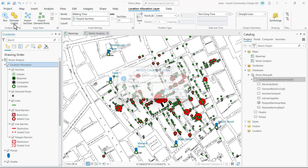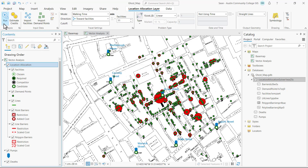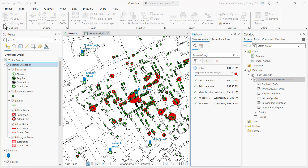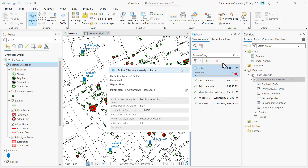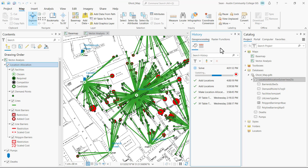You don't have to, but I want to show you that when you run geoprocessing online it actually uses credits. You have plenty of credits as an ACCGI student, so just click OK. Then we're going to click run. You can see this opens up the geoprocessing history pane where we can see that it's solving our location allocation analysis.